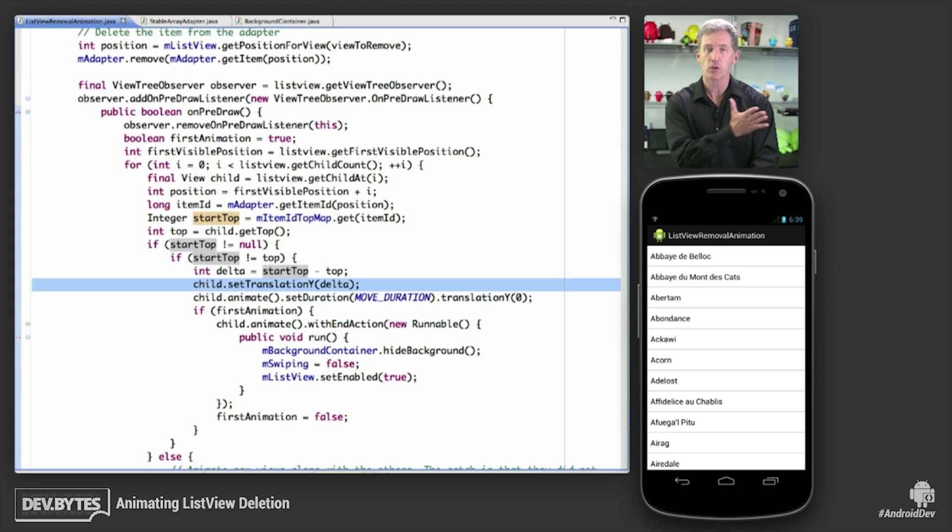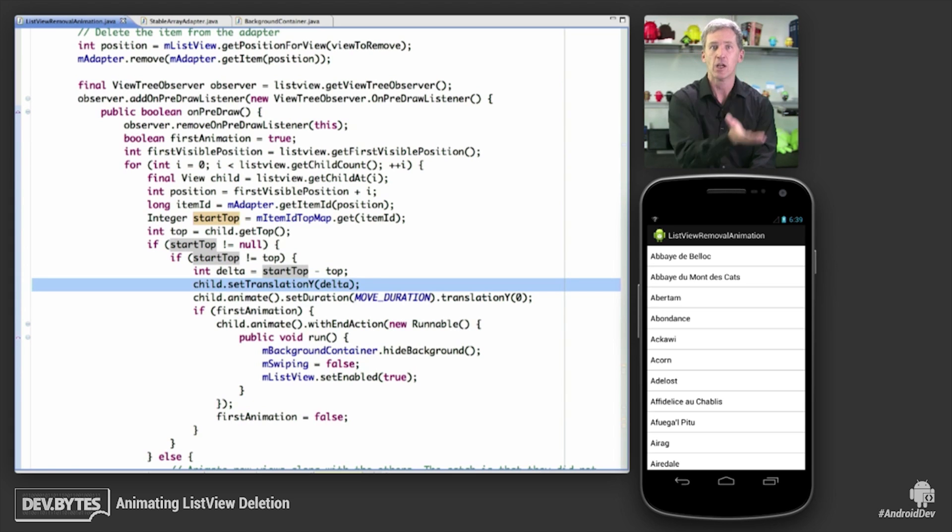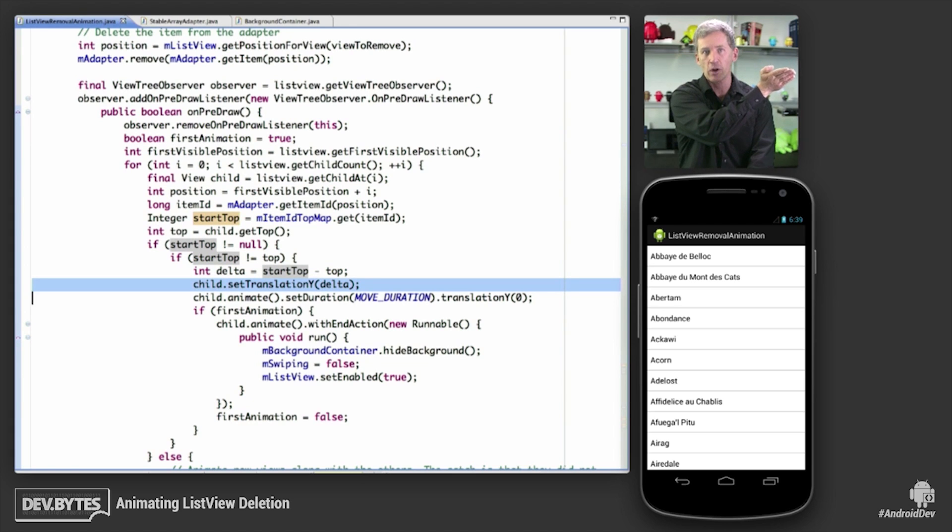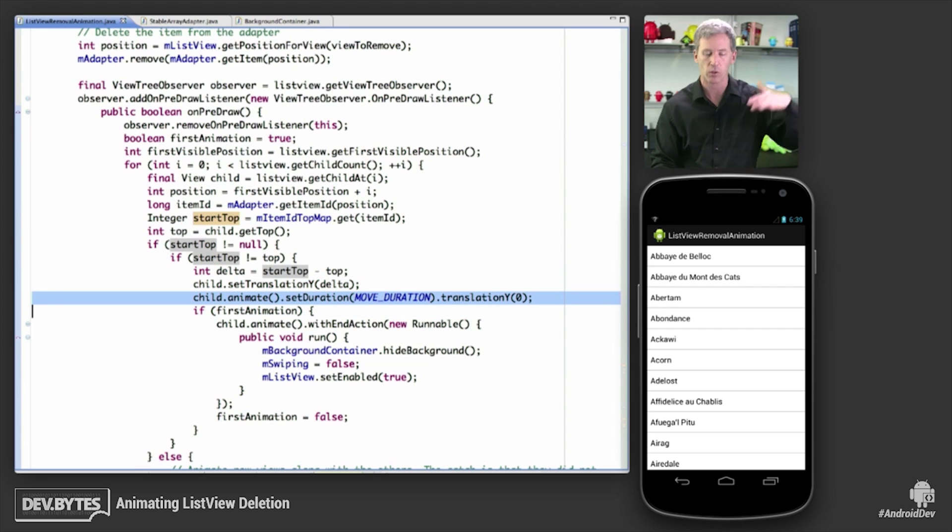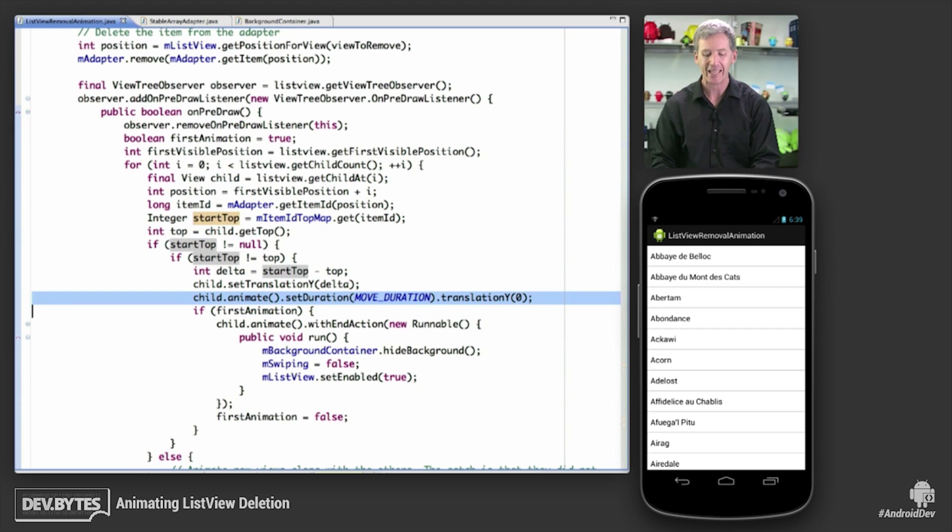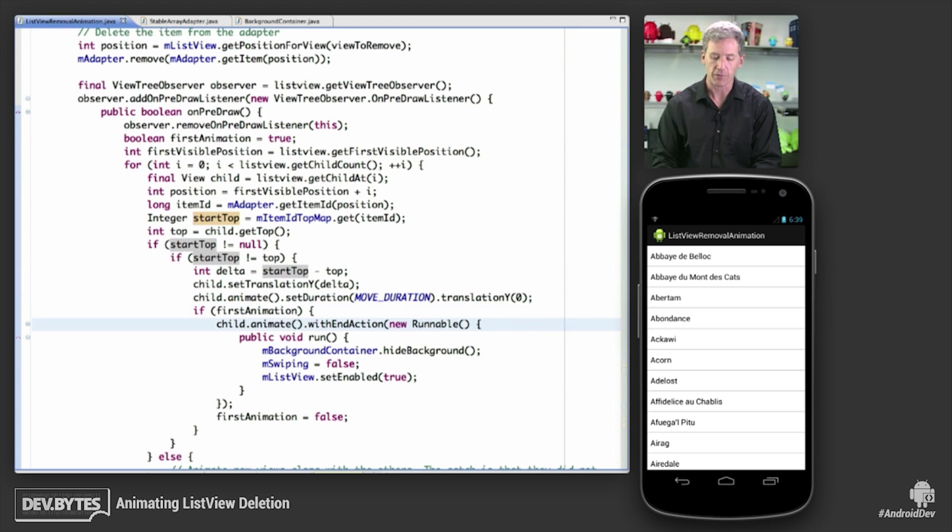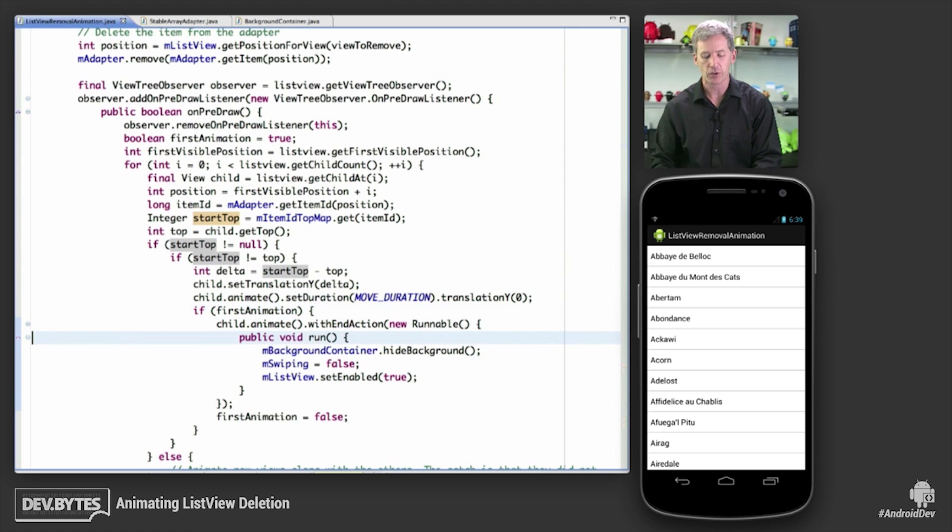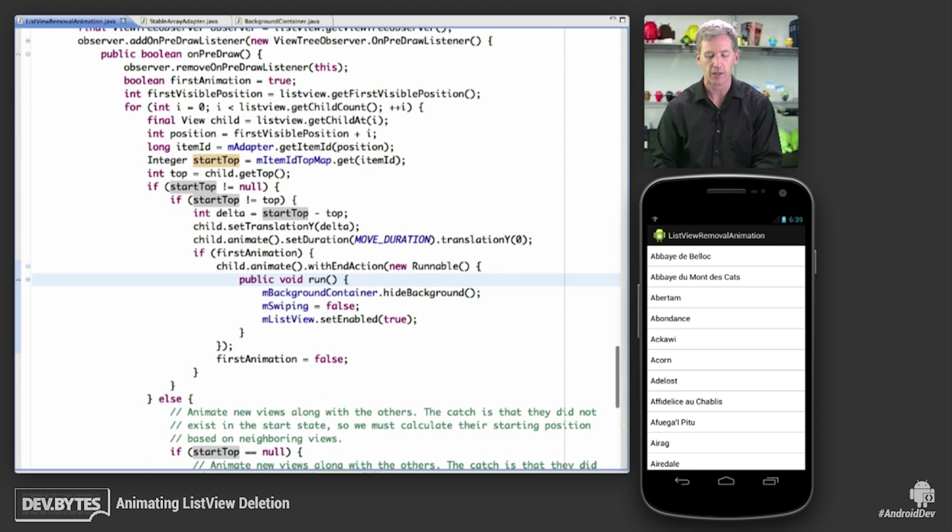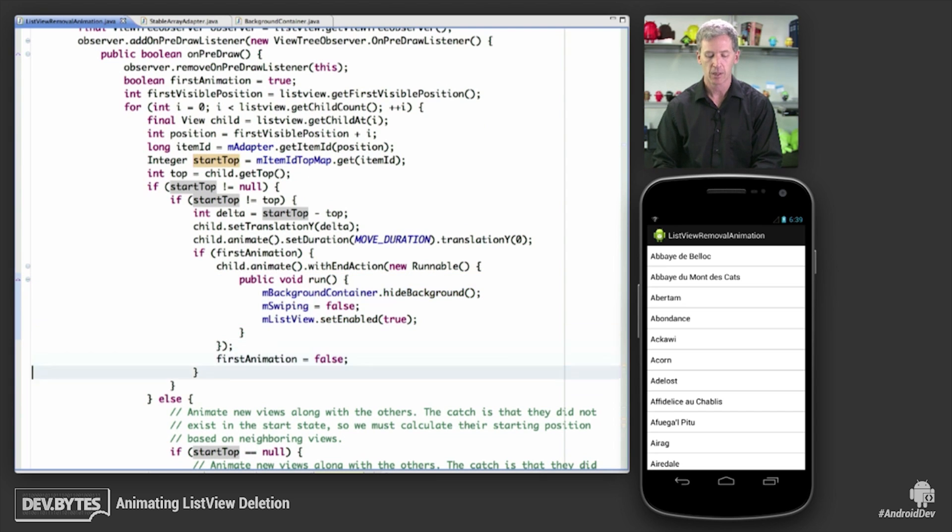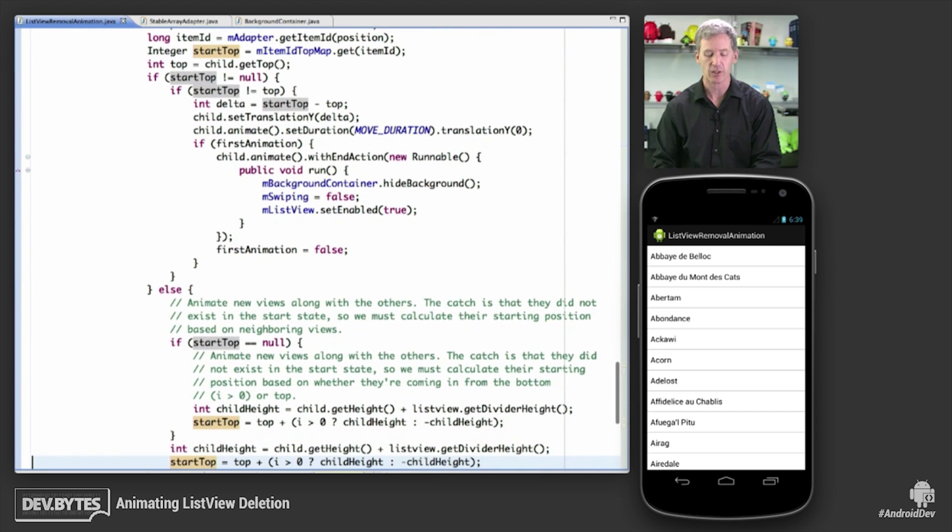So we're going to set an initial translation Y value to basically run it back to wherever it started from. And then we're going to animate to translation Y of 0. So we're basically just going to animate it into place. If this is the first time it's running, then we want to, with the first animation, go ahead and restore some values when we're done. Kind of a tedious detail there.